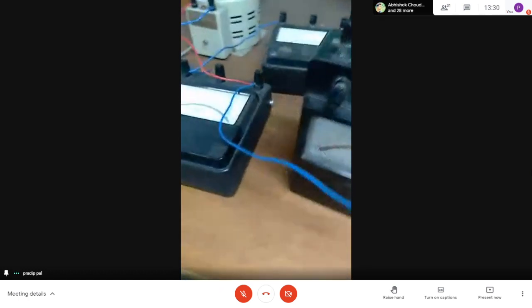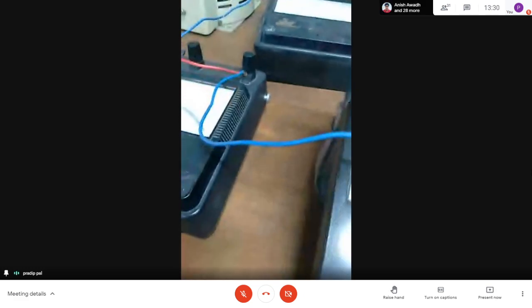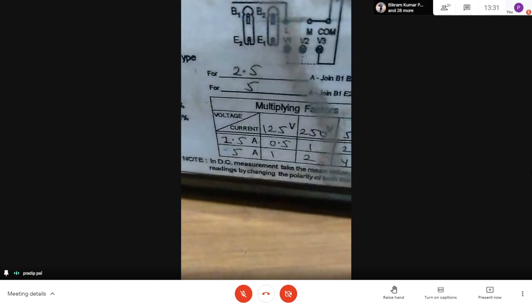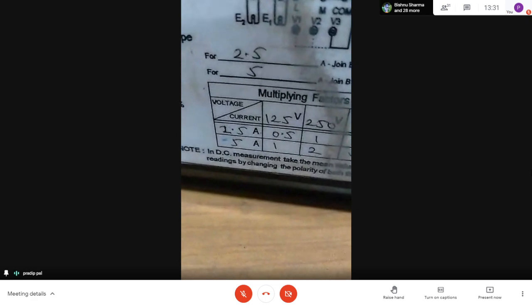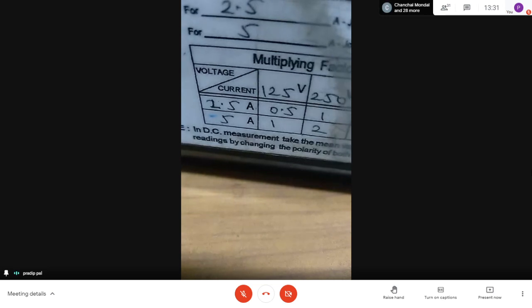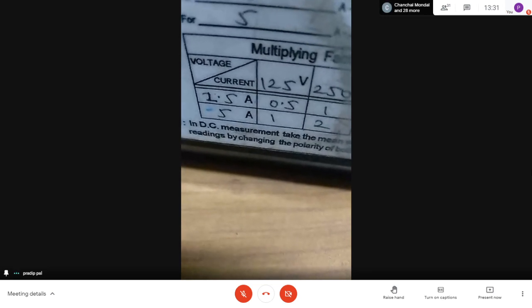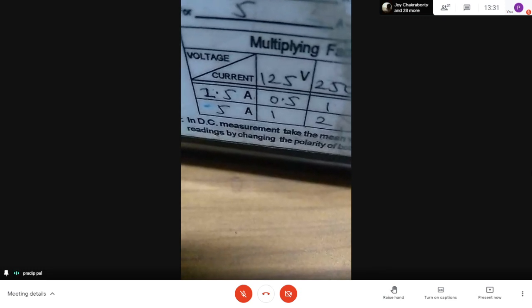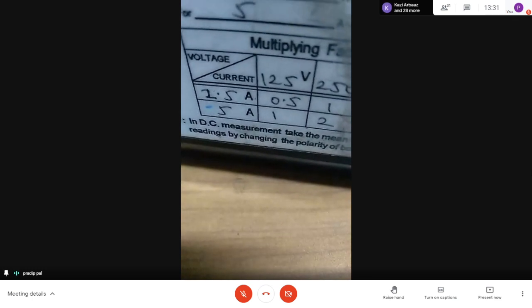Circuit connection is completed. For different wattmeters there is a multiplying factor written on the instrument. In this wattmeter, there is a name plate with the multiplying factor table. Here we select 125 volt and 5 ampere. So the multiplying factor will be 0.5. Whatever we get from this wattmeter, it will be multiplied by 0.5.